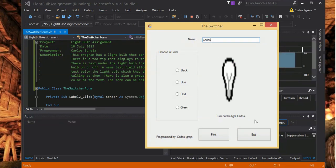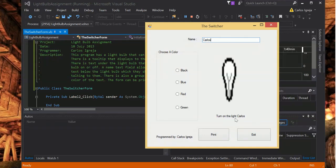Turn on the light, Carlos. So yeah, it takes the text here and appends it here.